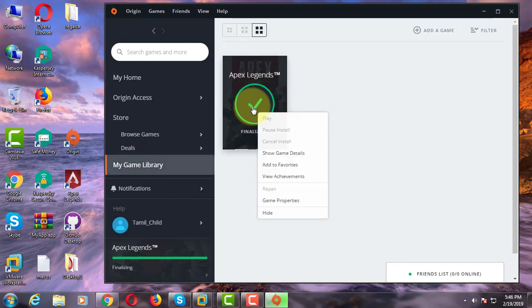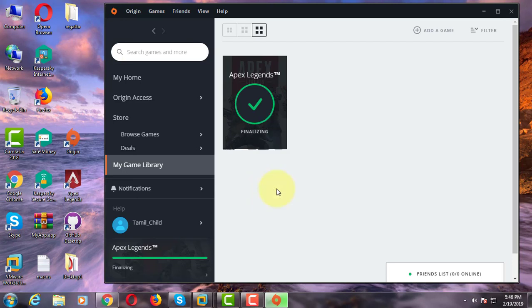Right click Apex Legends game. Click repair.